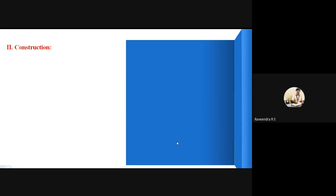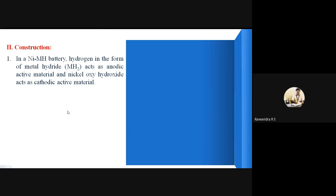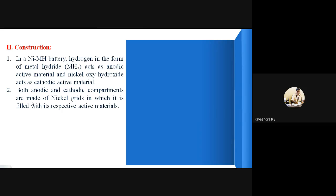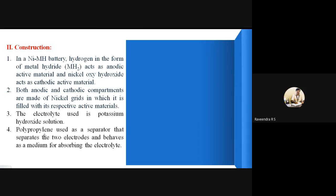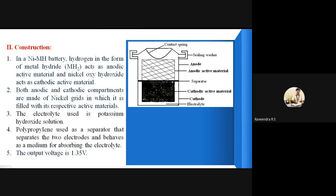The second headline is construction — how to construct this battery. In a nickel metal hydride battery, hydrogen in the form of a metal hydride acts as the anodic active material, and nickel oxy hydroxide acts as the cathodic active material. Both these active materials are made up of nickel grids filled with their respective active materials. You can see the anodic compartment and cathodic compartment — both are nickel grids.